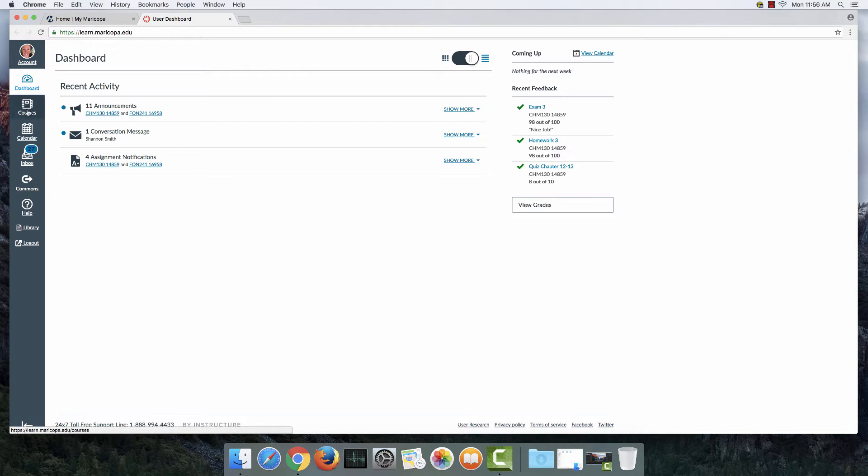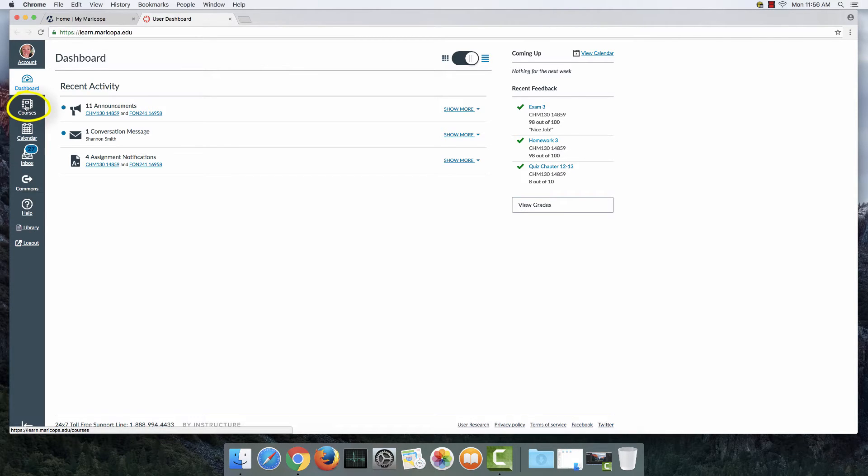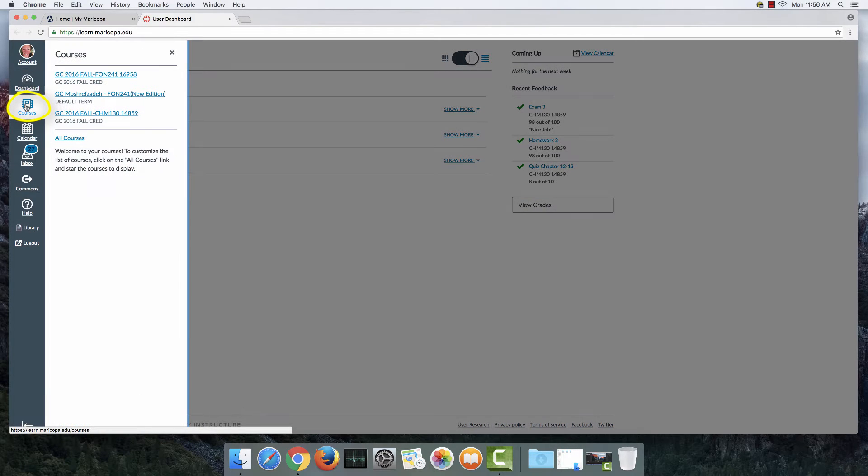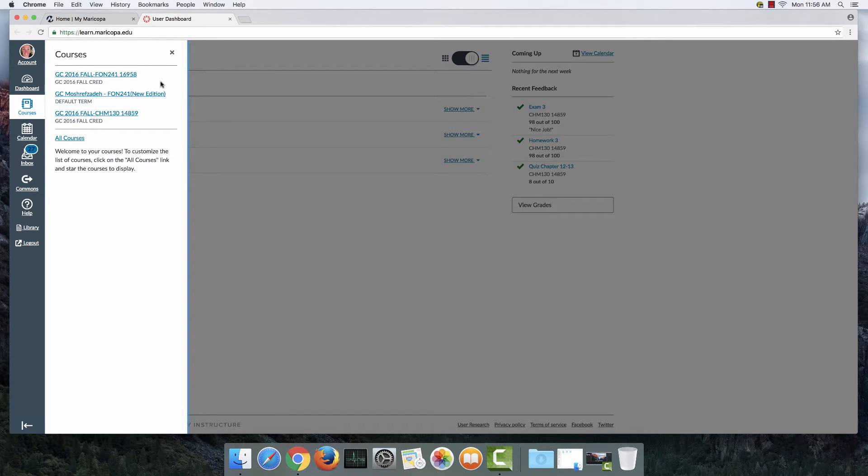And then I'm going to look over here to the left side of the screen and find Courses. I'm going to select that. And I'm going to pick the course that requires me to use MindTap. So for me, that's this course right here.